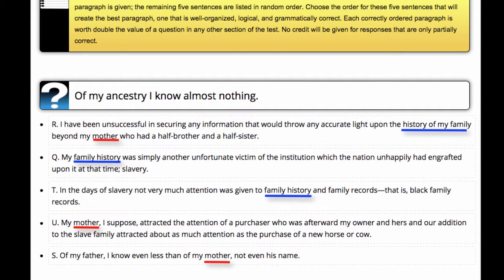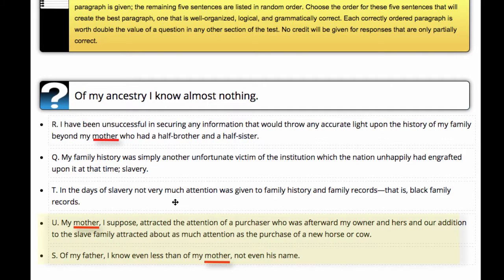The next step is to begin actually ordering our sentences. We want to not just necessarily find the first follow-on sentence, but find the best or most obvious sentence pairs. In many cases, that's not the first follow-on sentence.